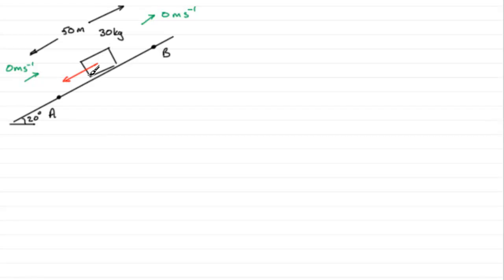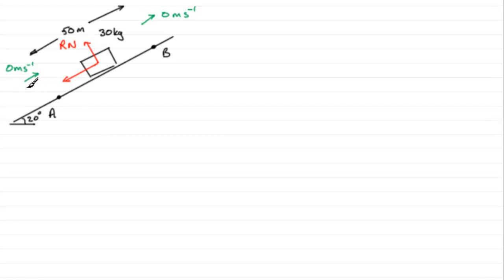It would normally be mu r where r is the contact force, the perpendicular contact force. We'll mark that in as r newtons. So the frictional force would be mu r and we're told that mu is a quarter so I'm going to write in a quarter r newtons there.